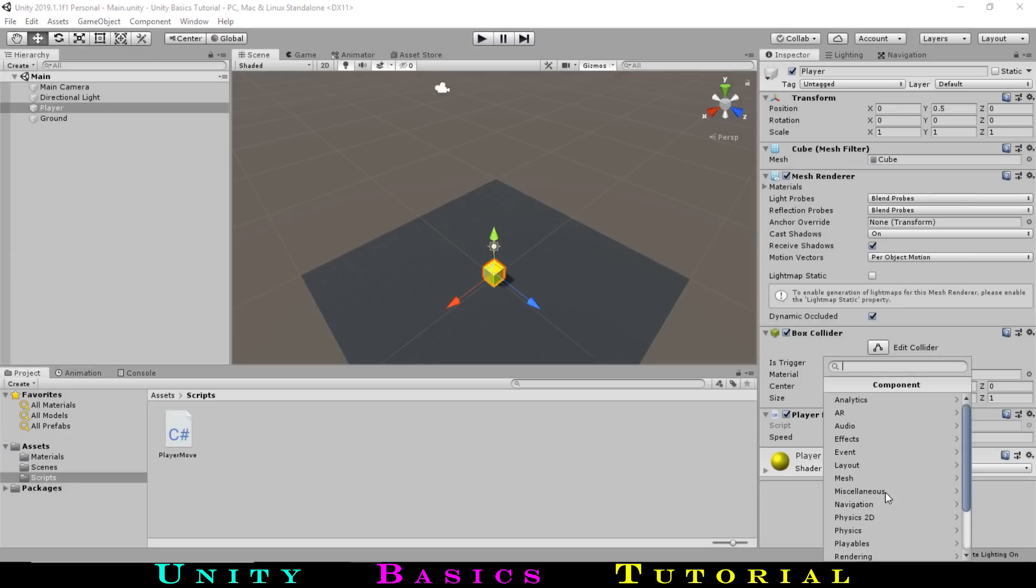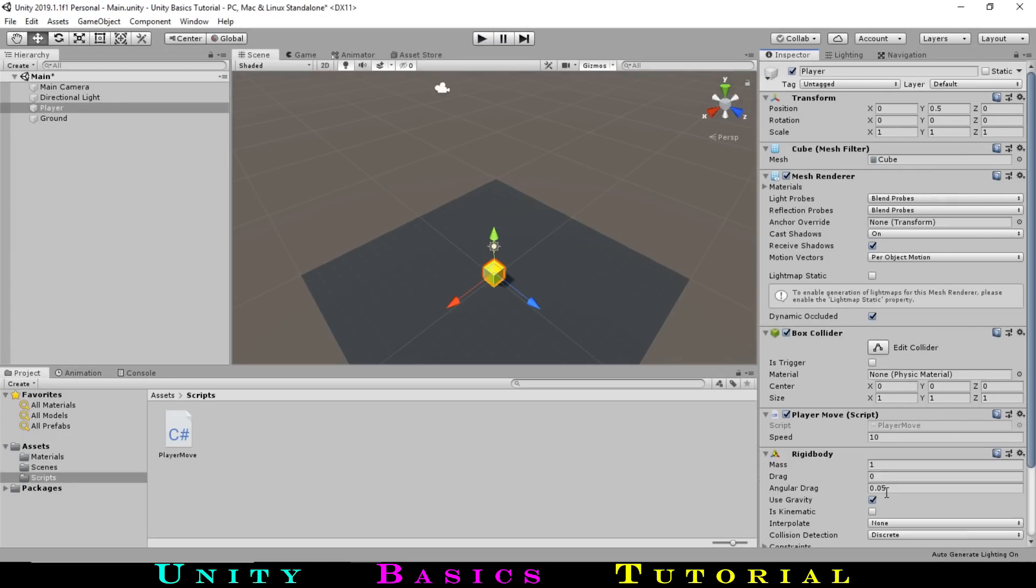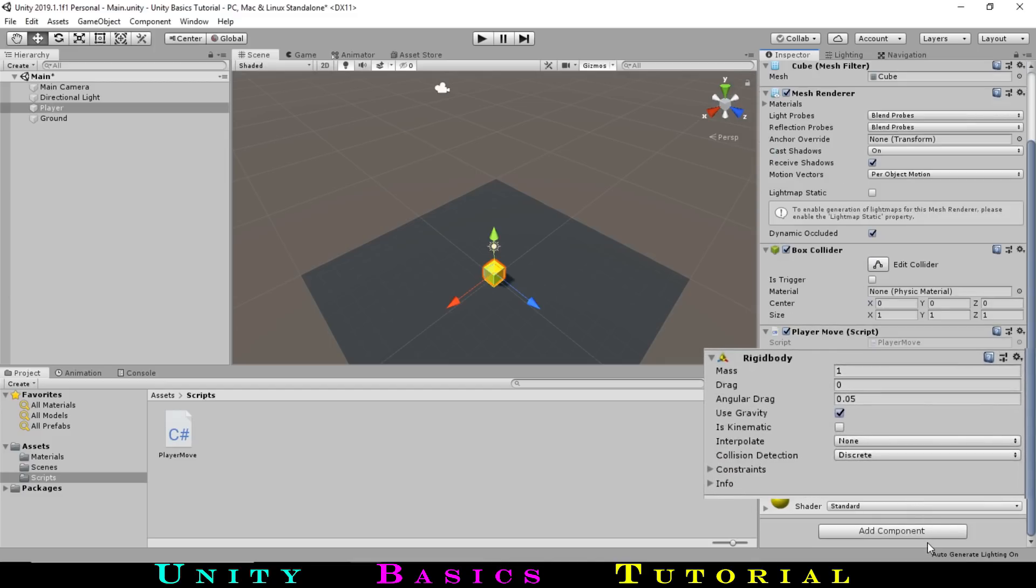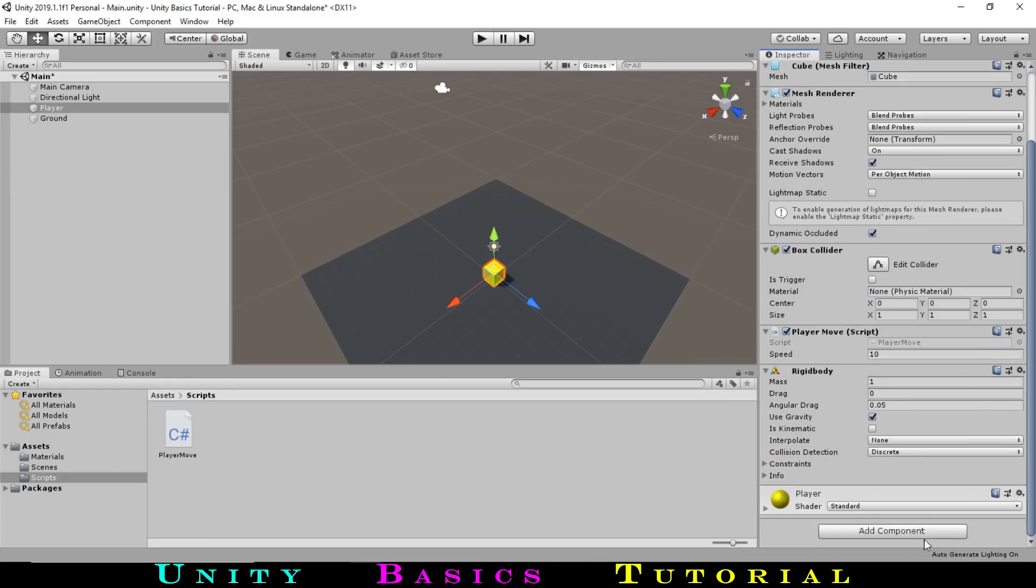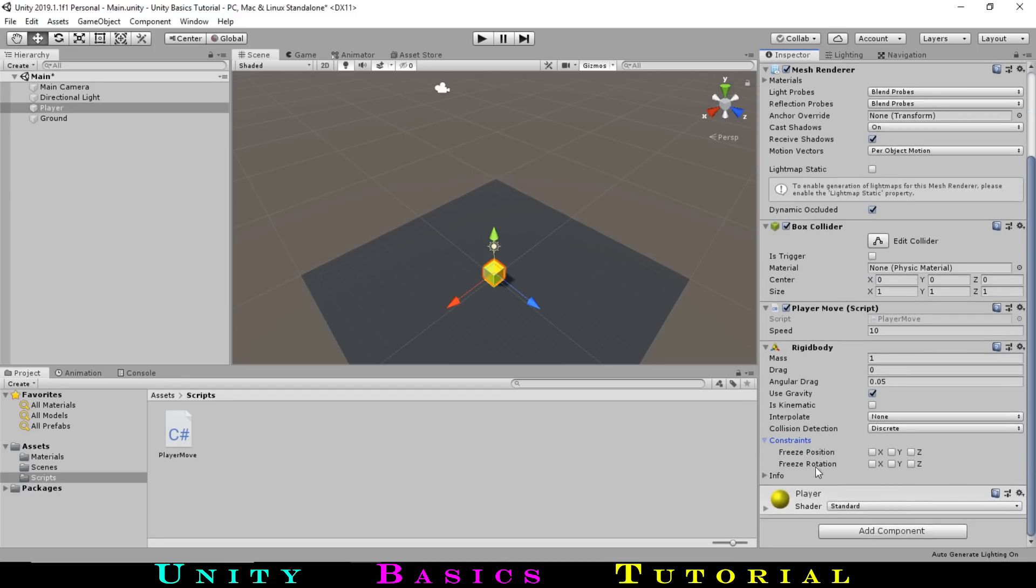Let's go to our player, then go to add component, and type rigidbody, and select that. A rigidbody allows physics to act on an object. This can include gravity, friction, and bouncing off of other objects. We can see that use gravity is checked, but there is one other option we do want to change. Going down to constraints, we want to check freeze rotation on every axis, as we do not want our cube to rotate at all.